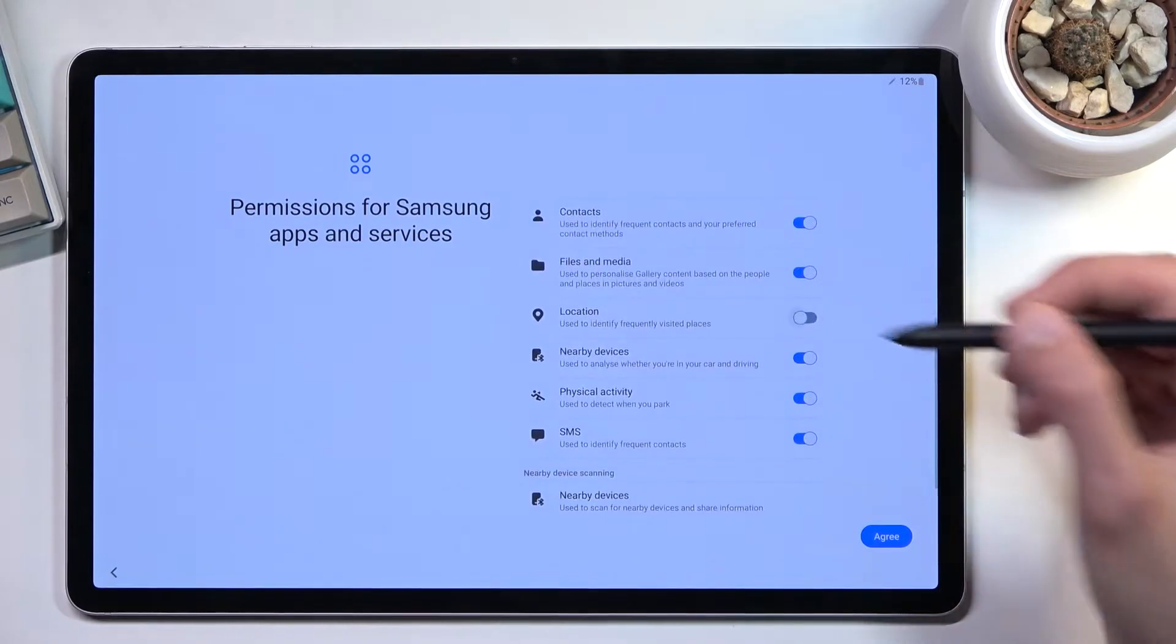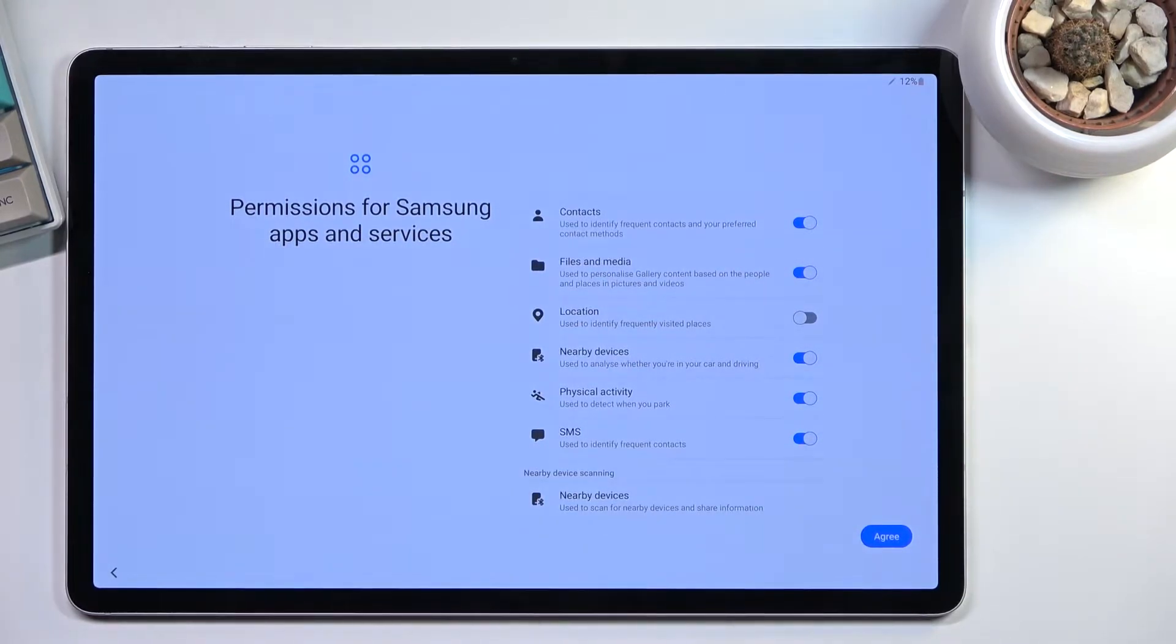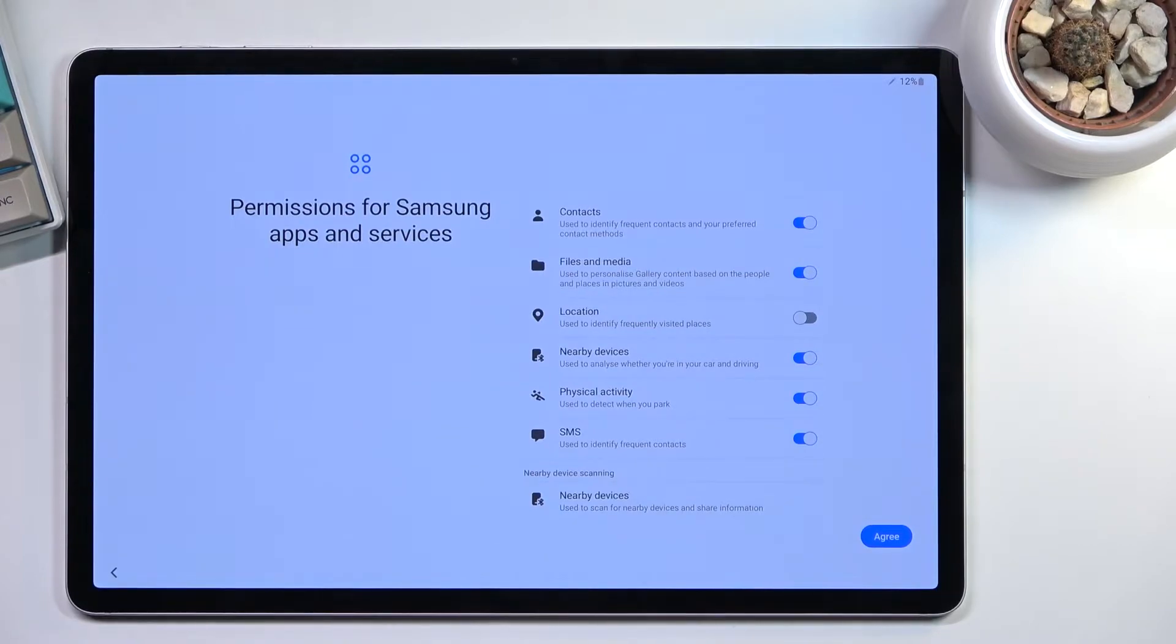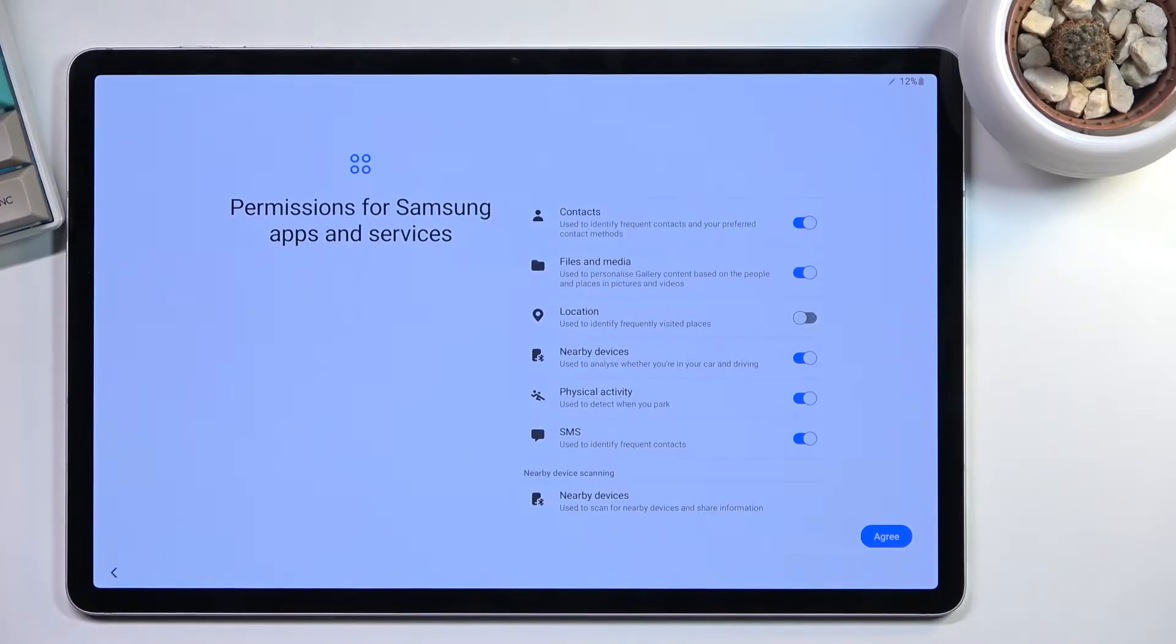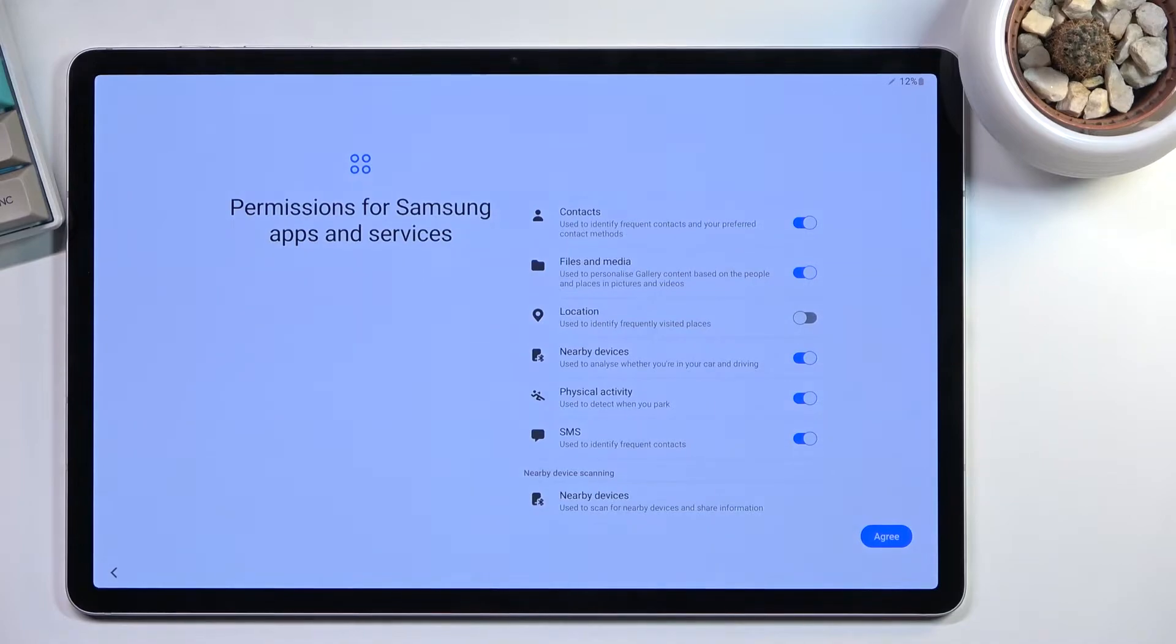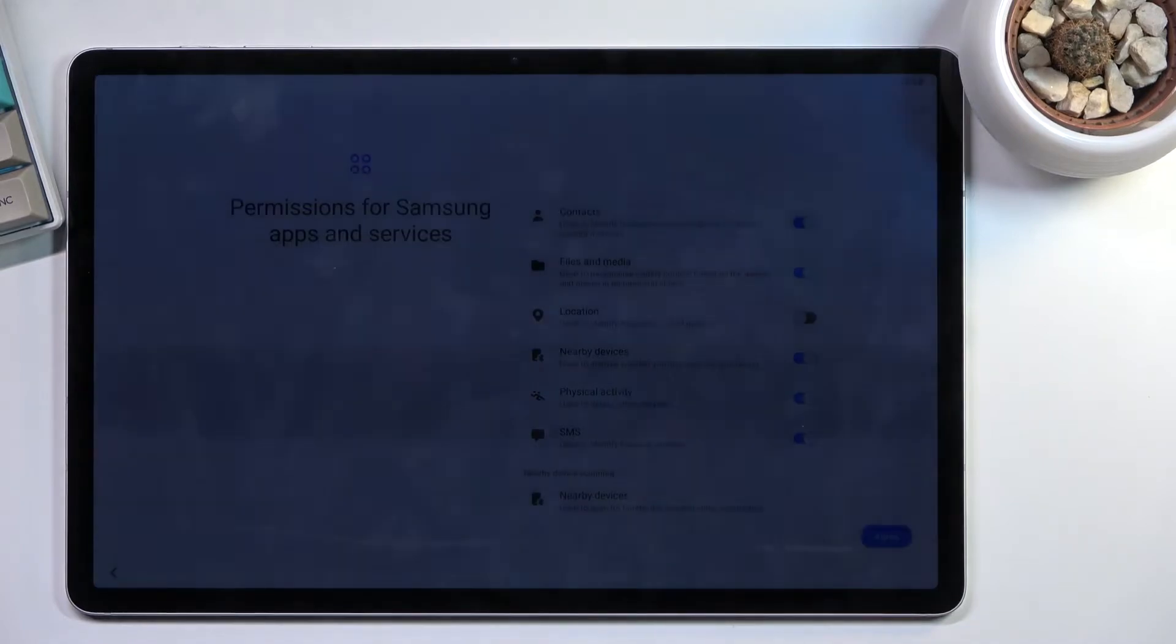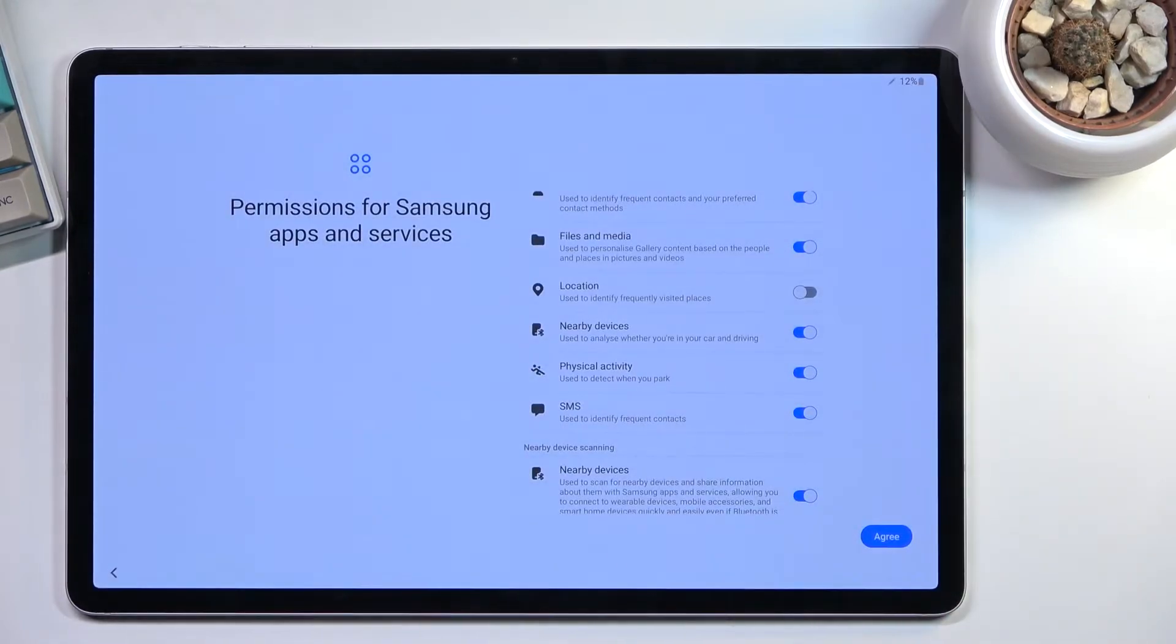Once you encounter an app that wants permission for whatever you turned off, it will give you a pop-up that it needs it. Some apps are absolute trash. If you turn off location and encounter an app that requires it, some apps will just tell you that they won't run unless you give them location. There's sometimes zero reason for that app to have location, but it won't work without it.